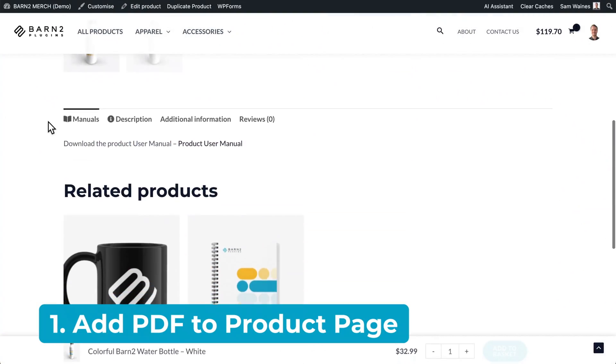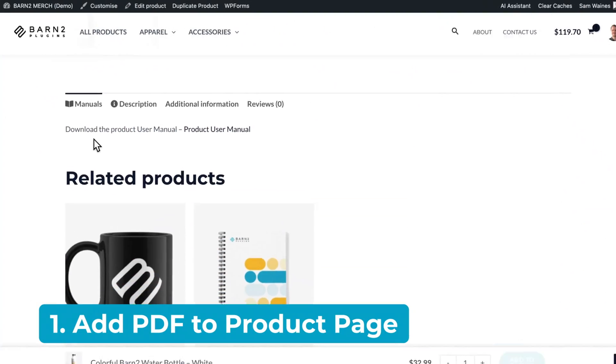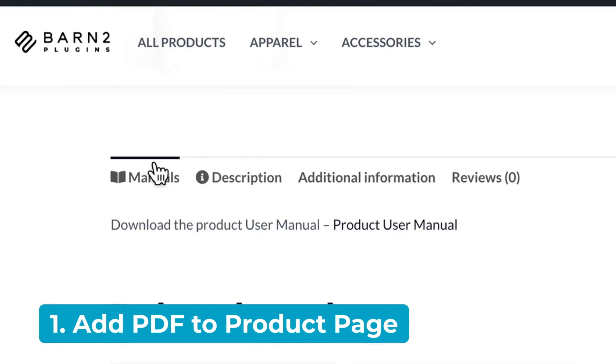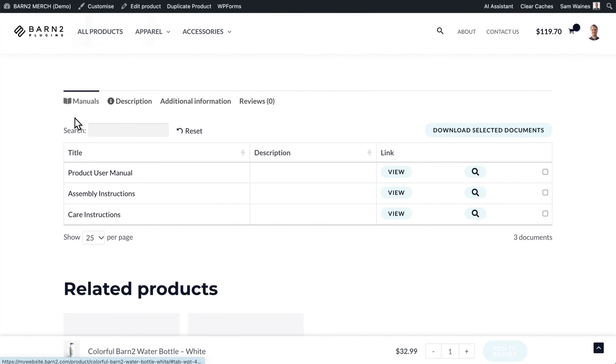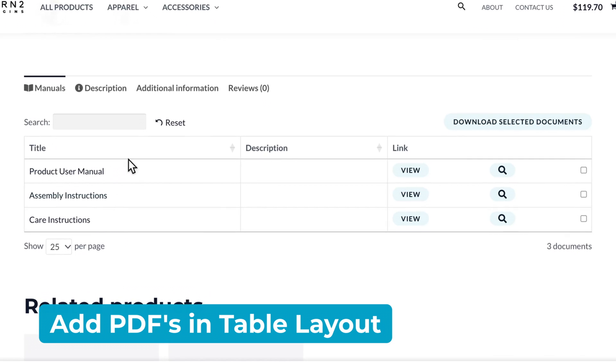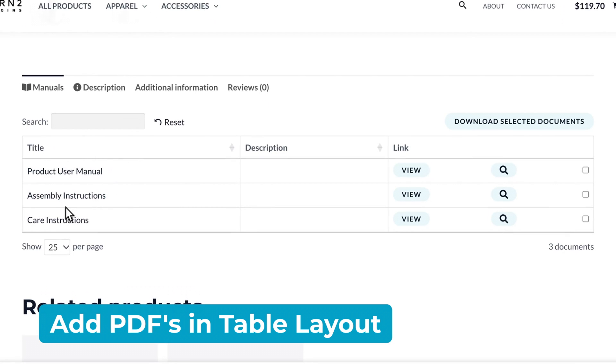Here's an example of the first option, where you can see that I've added a user manual to a custom tab using Barn2's WooCommerce Product Tabs plugin. I can even get really fancy and add a list of documents in a table format using another plugin, which I'll talk about in a minute.